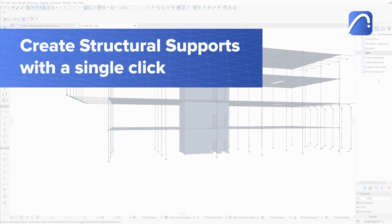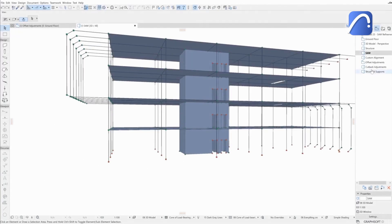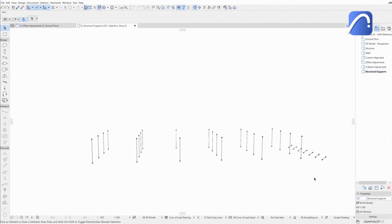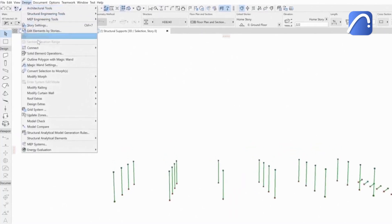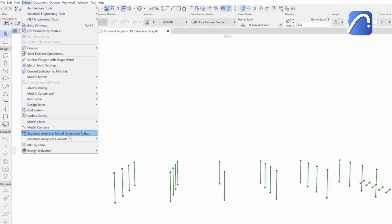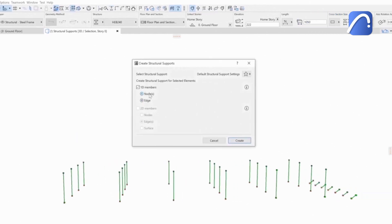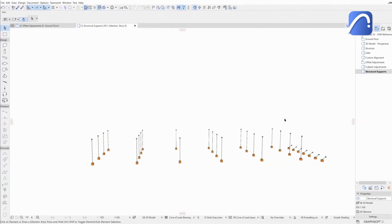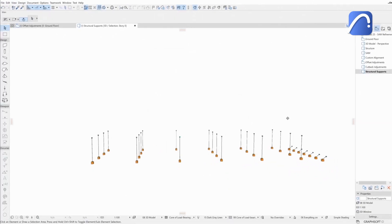Engineers can save time by placing multiple supports to all selected load-bearing elements at once. Let's see how. Go to Design, Structural Analytical Elements, Create Structural Supports. After choosing the right options, click on Create, and all supports will be placed at once on all selected elements.